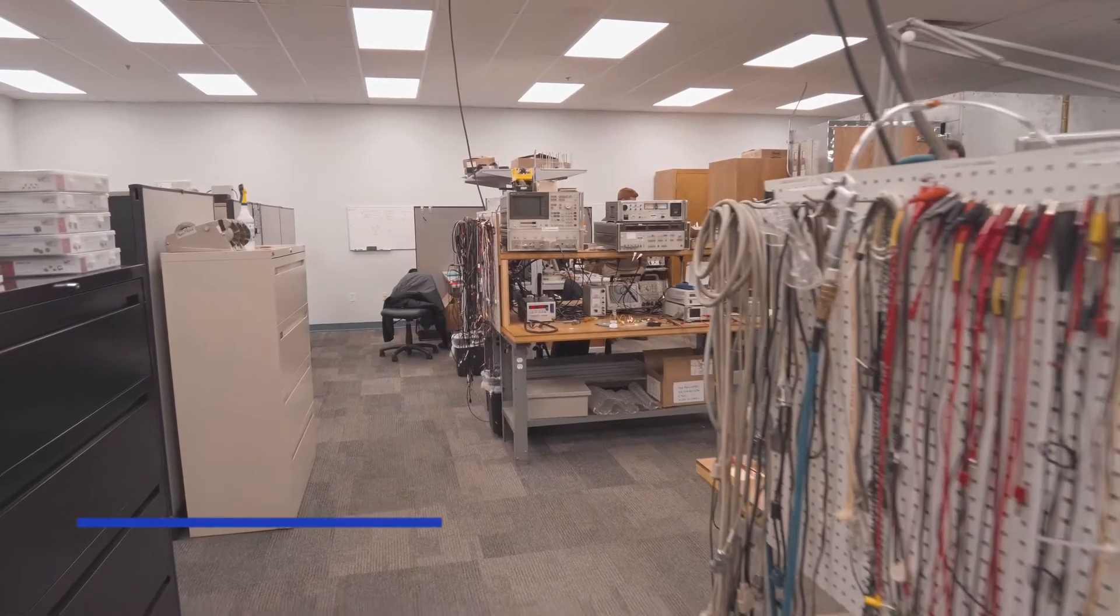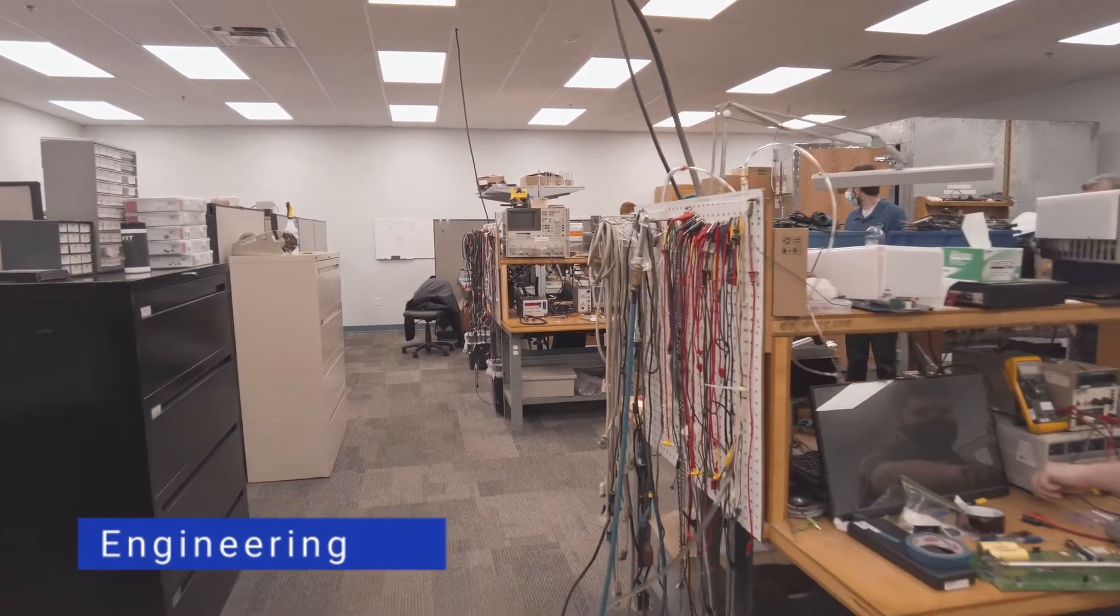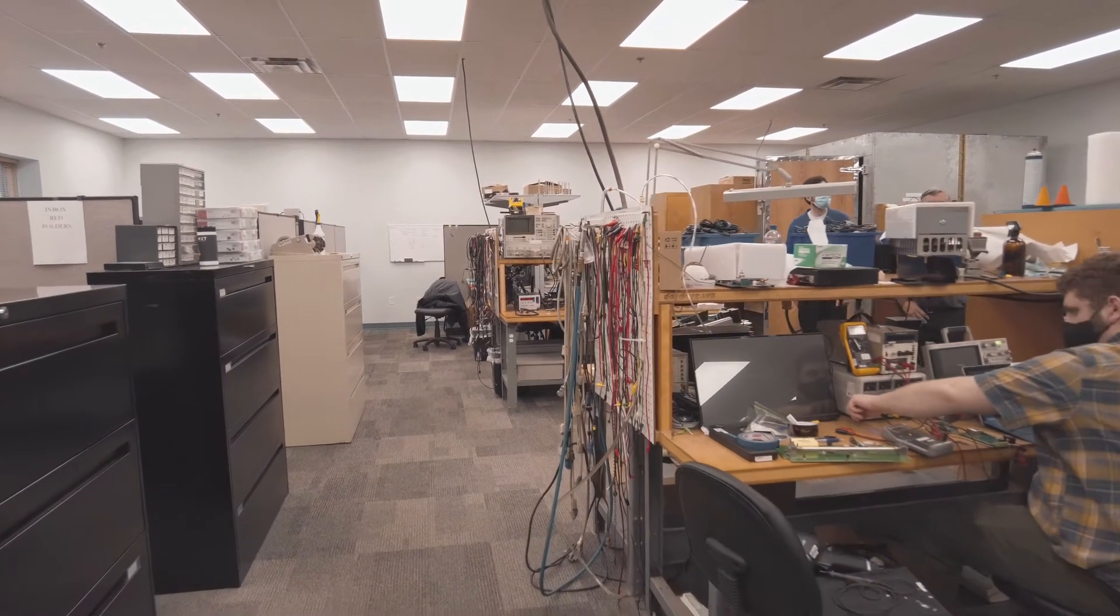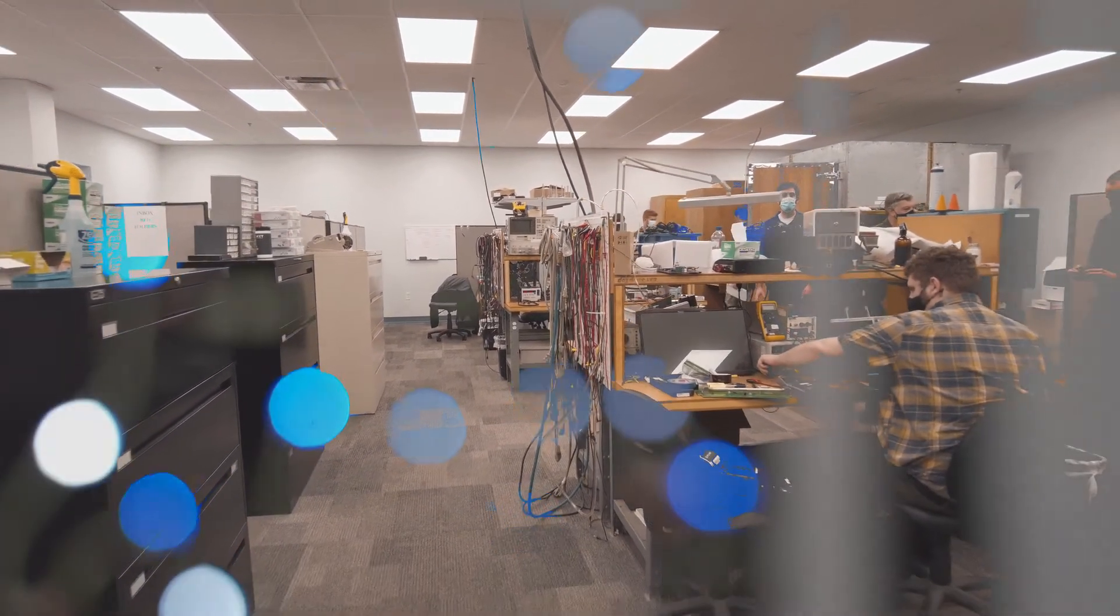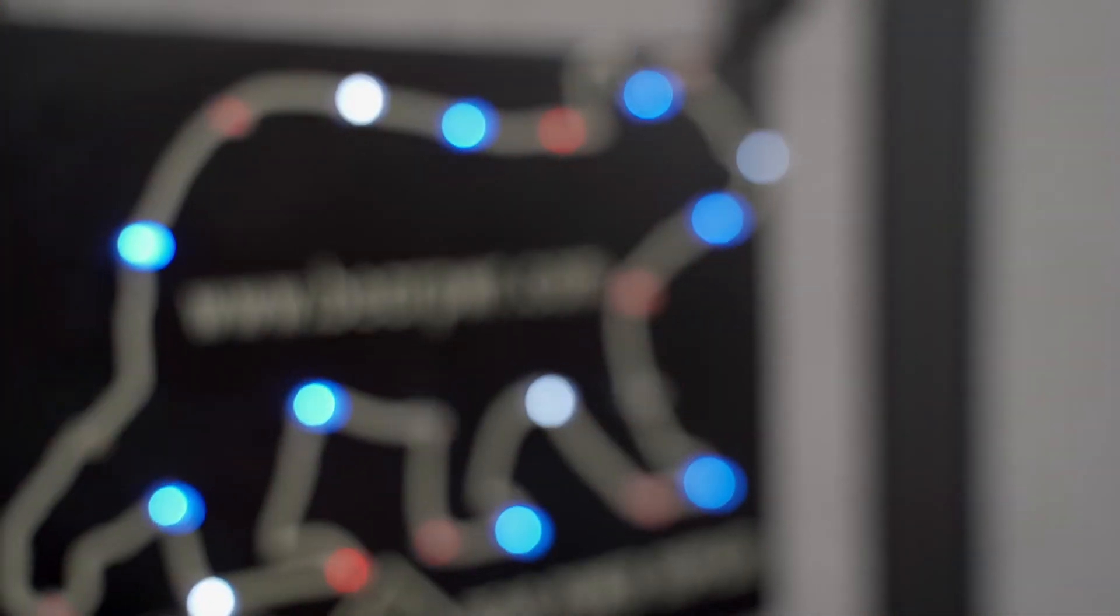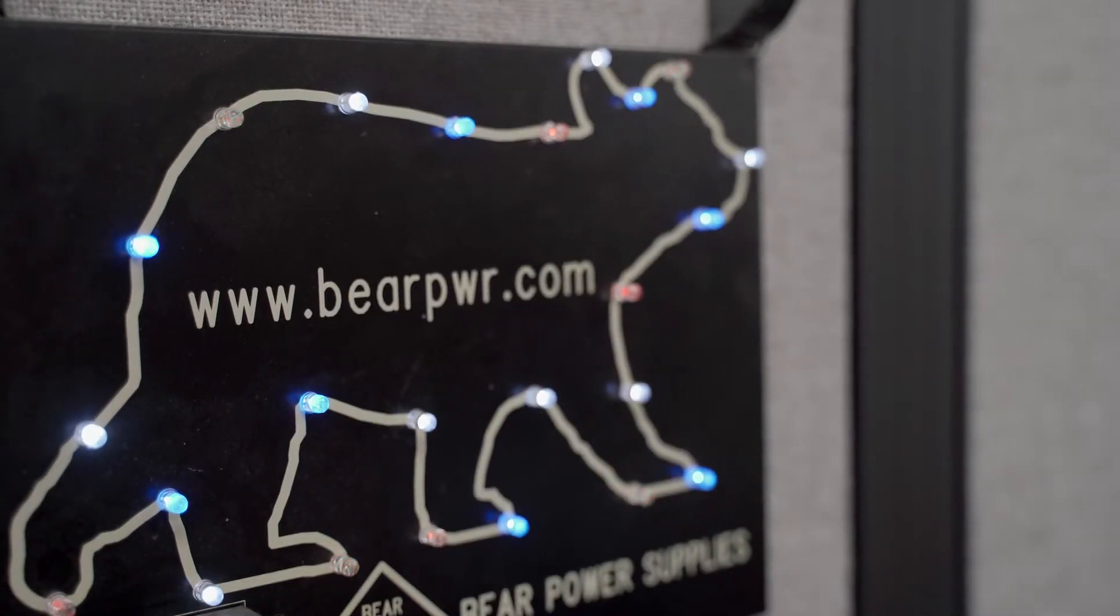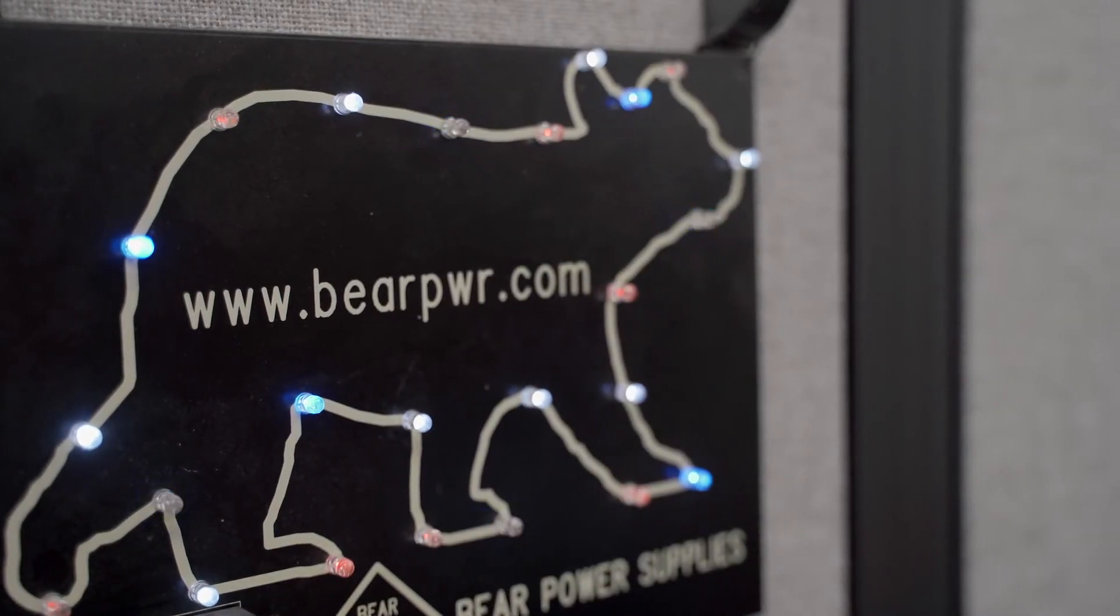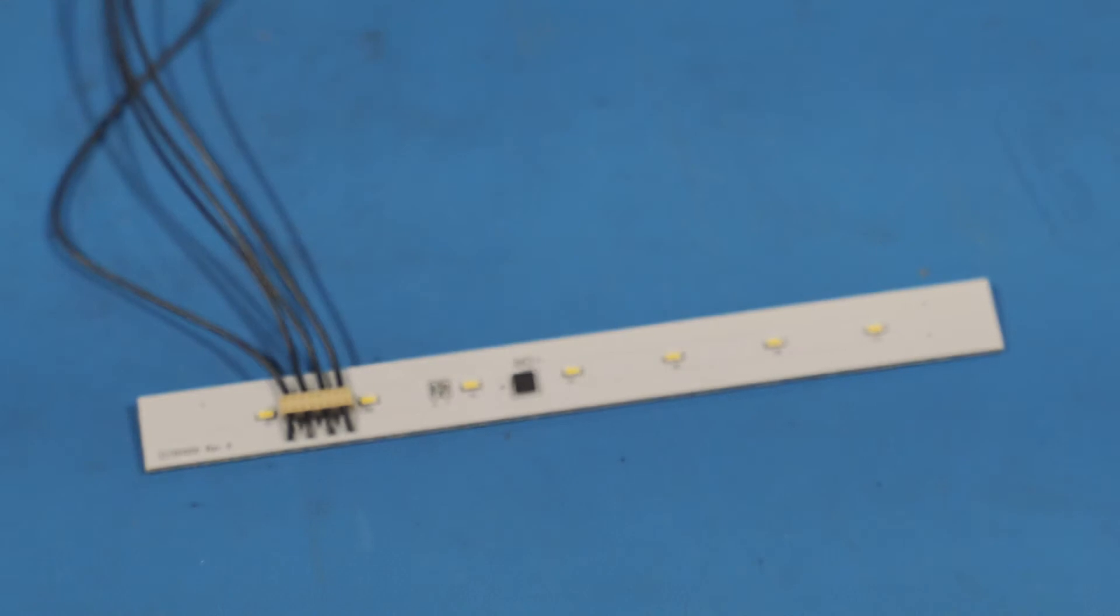For our engineering team, the increasing use of LEDs plays to our design strengths. We have a long history as experts in high power electronic products and as a result we have developed a great deal of expertise in managing thermal issues in board layout.